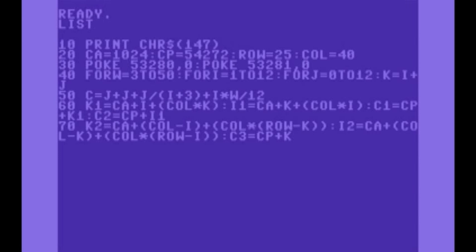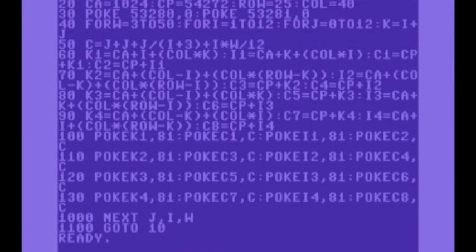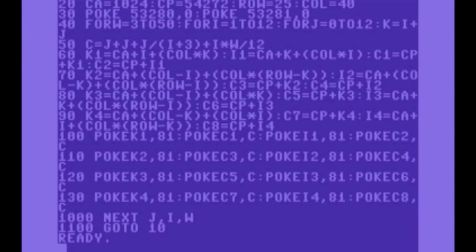So basically what this is is a very simple kind of graphical demo. It doesn't use any graphics, it just uses characters and maps them on screen in different colors, but it produces some really nice output.